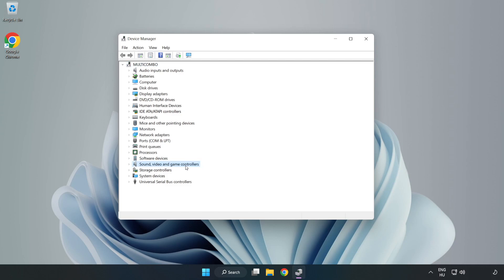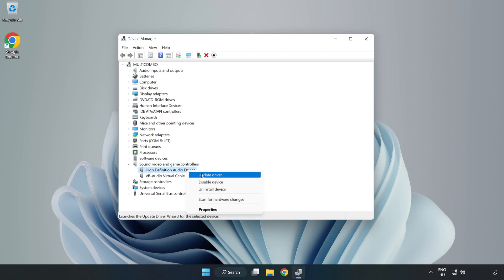Click Sound, Video, and Game Controllers. Right-click Your Used Audio Device and Update Driver.